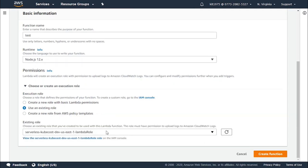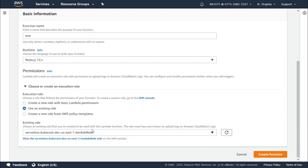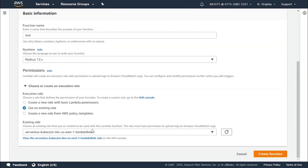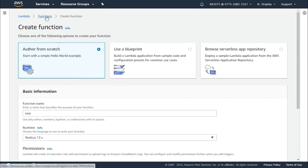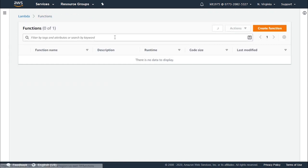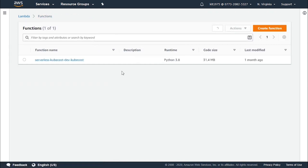After adding the required information for creating a function, you click on the create function button and you will have your first function created. After creating the function, you will find it added here in the functions list.